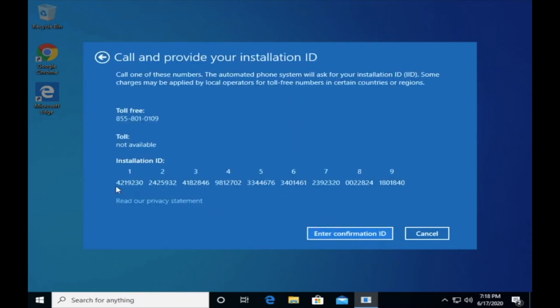If you provide us an installation ID, we will be able to help with the telephone activation method.